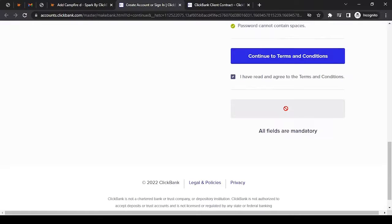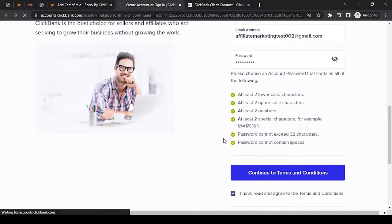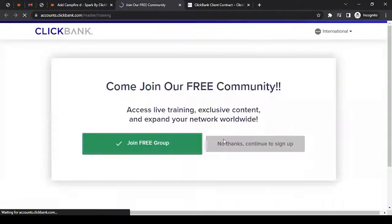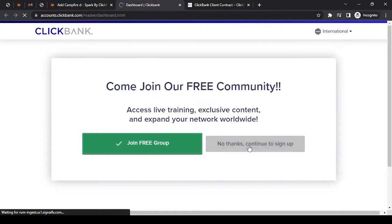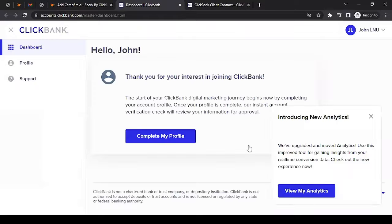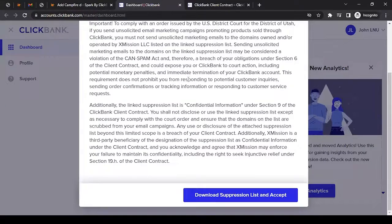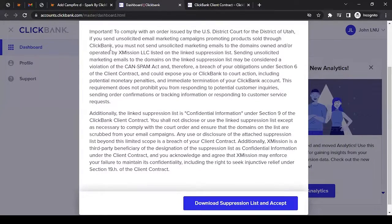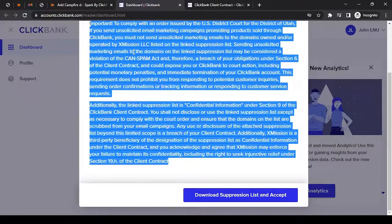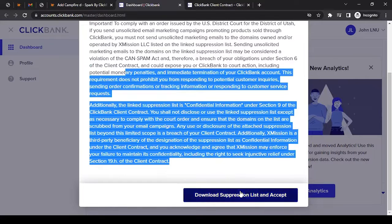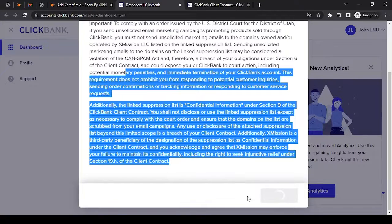This should take you to the next step. If you want to join the free community, click 'Join Free Group'; otherwise, click 'No thanks, continue to sign up' so we can complete the account creation. On the next pop-up, read through — it's an attention notice for ClickBank sellers and affiliates. You can download the suppression list and then accept after reading it.